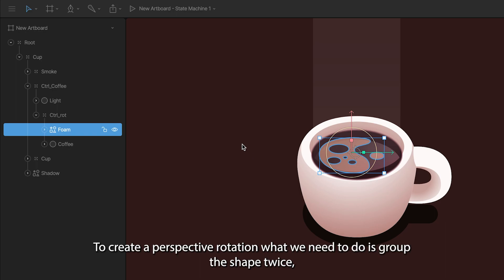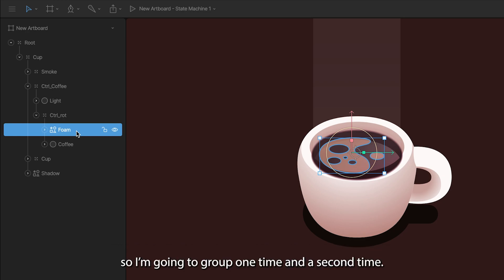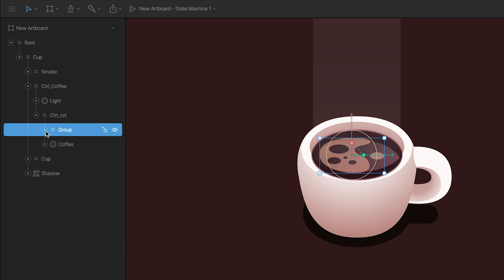To create a perspective rotation, what we need to do is group this shape twice. So I'm going to group one time, and a second time.